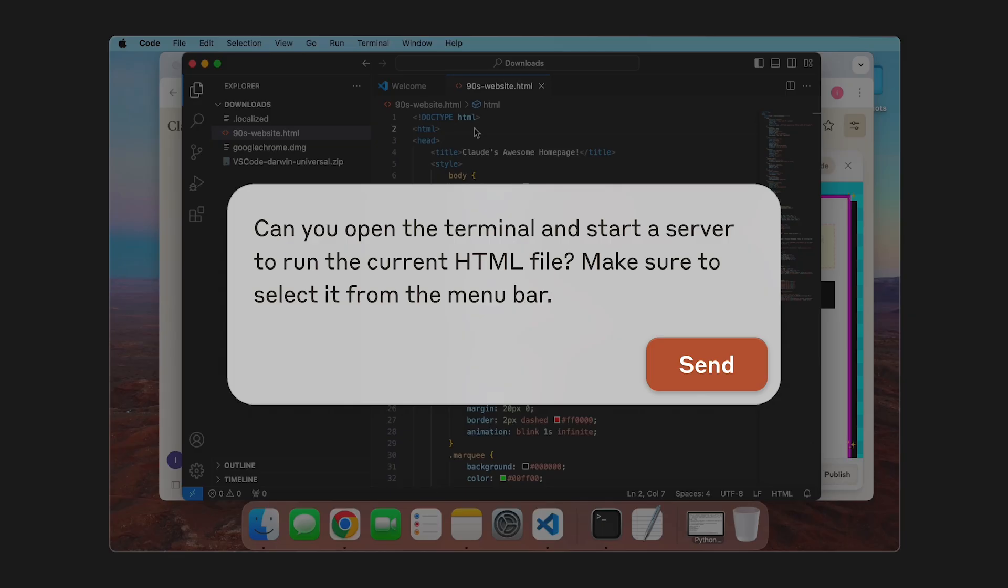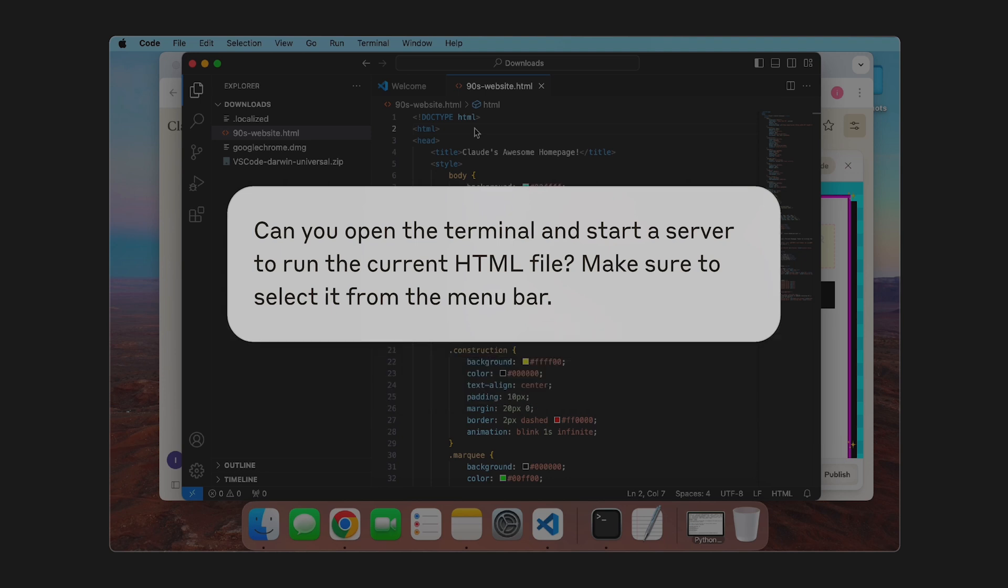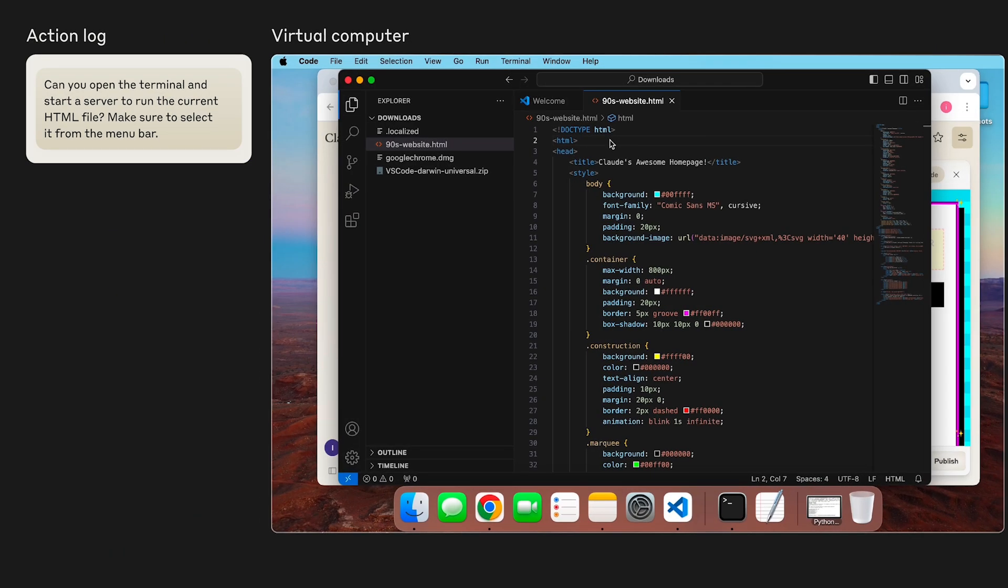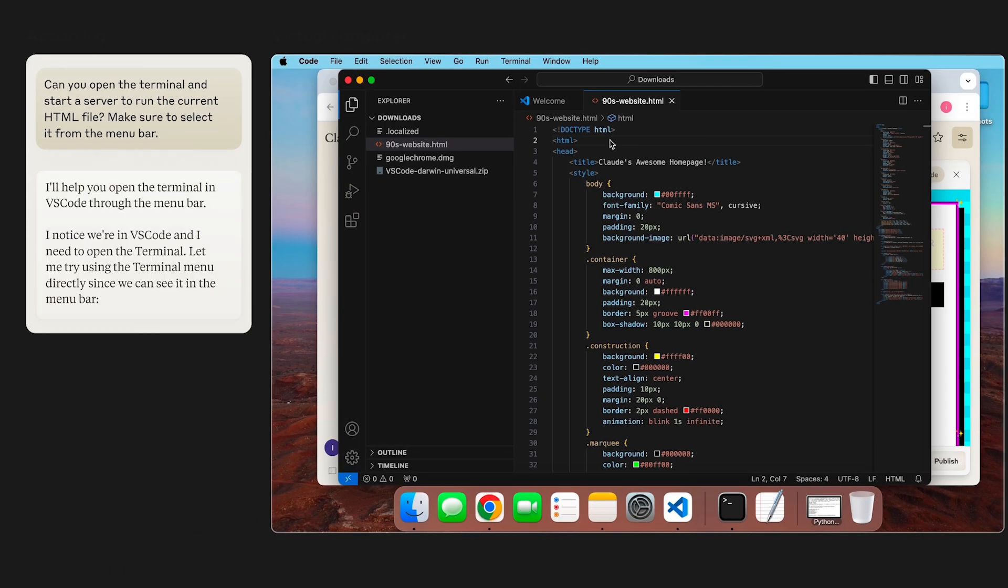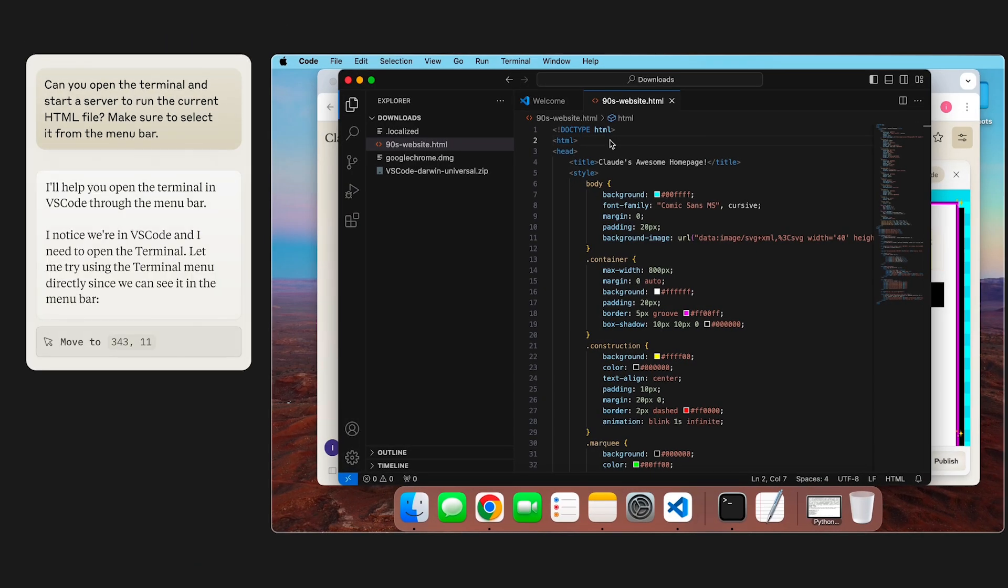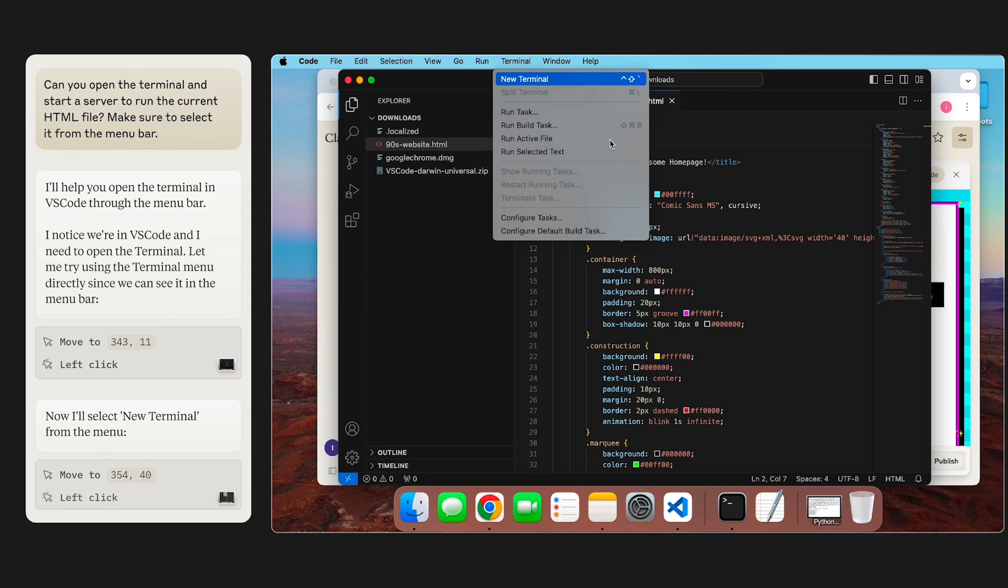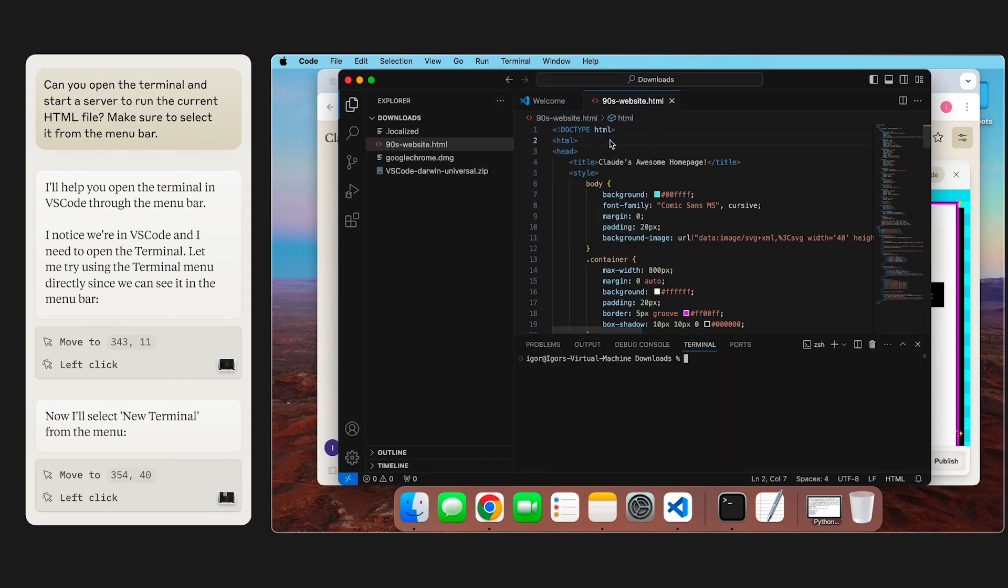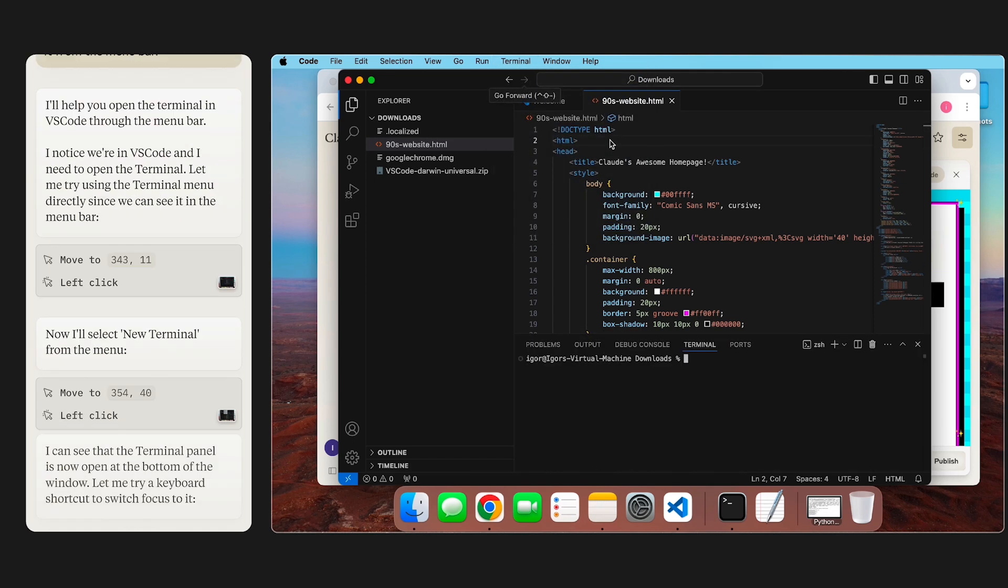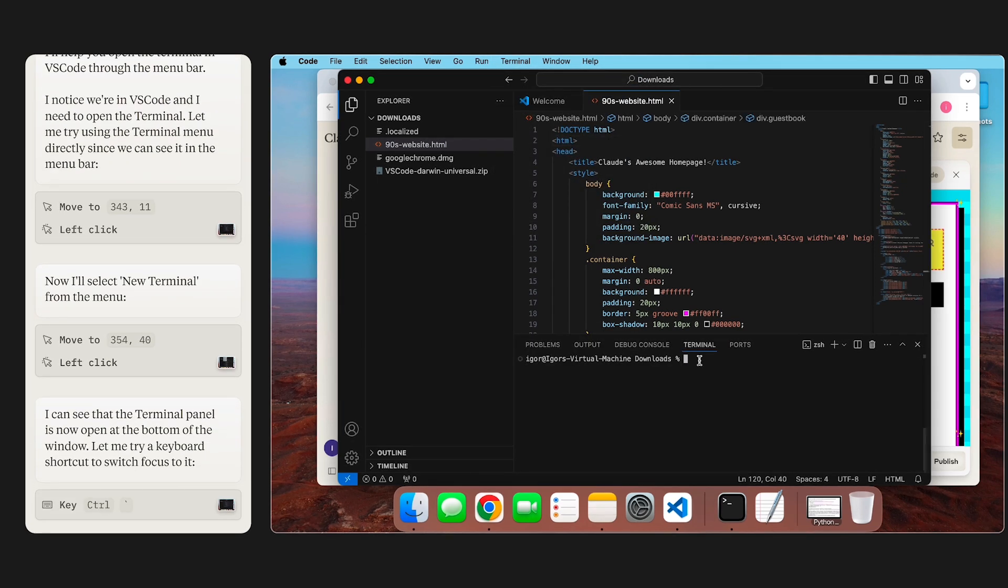Now that the file is up and running, let's ask Claude to start up a server so that we can actually view the file within our browser. Claude opens up the VS Code terminal and tries to start a server.